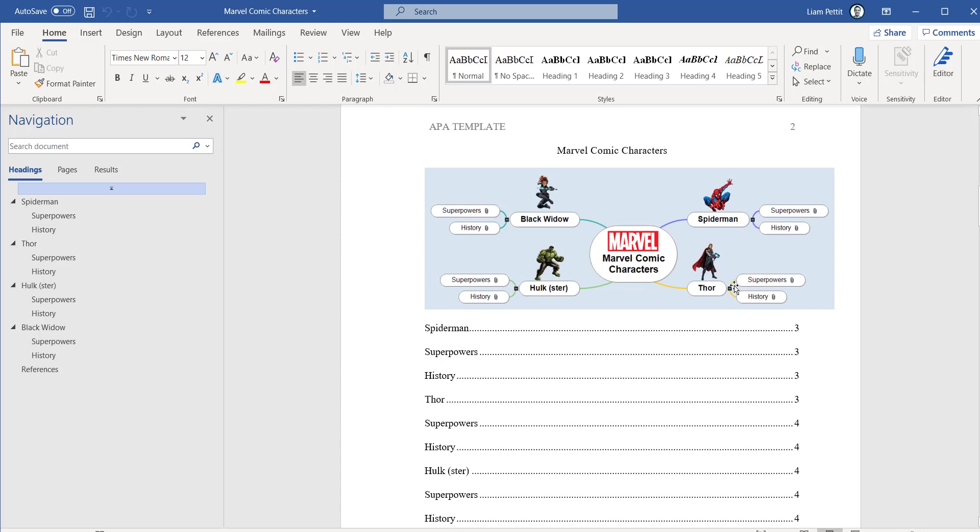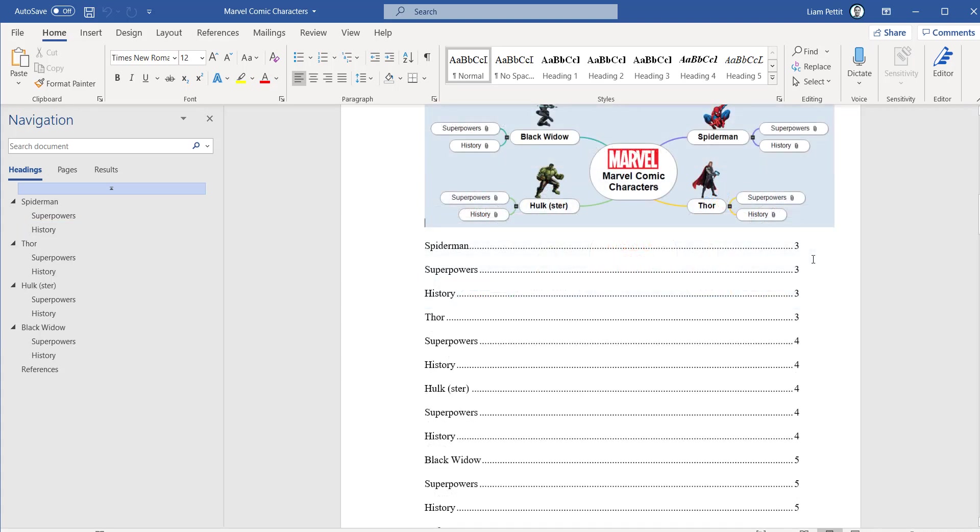The main branches have become the main chapter titles and the sub branches have become the sub chapters. It's even created a table of contents, including page numbers.